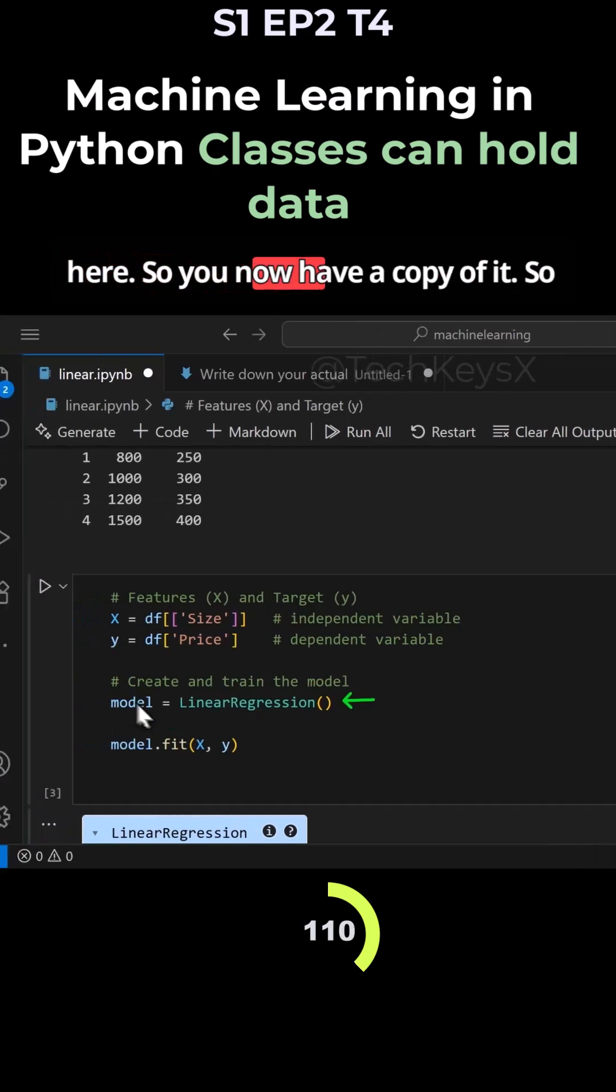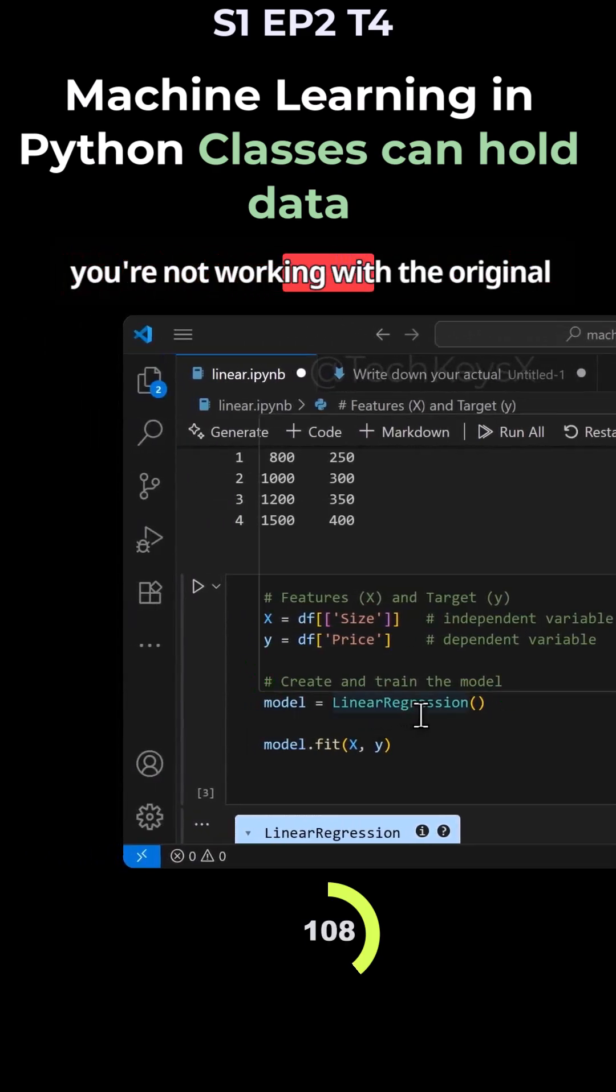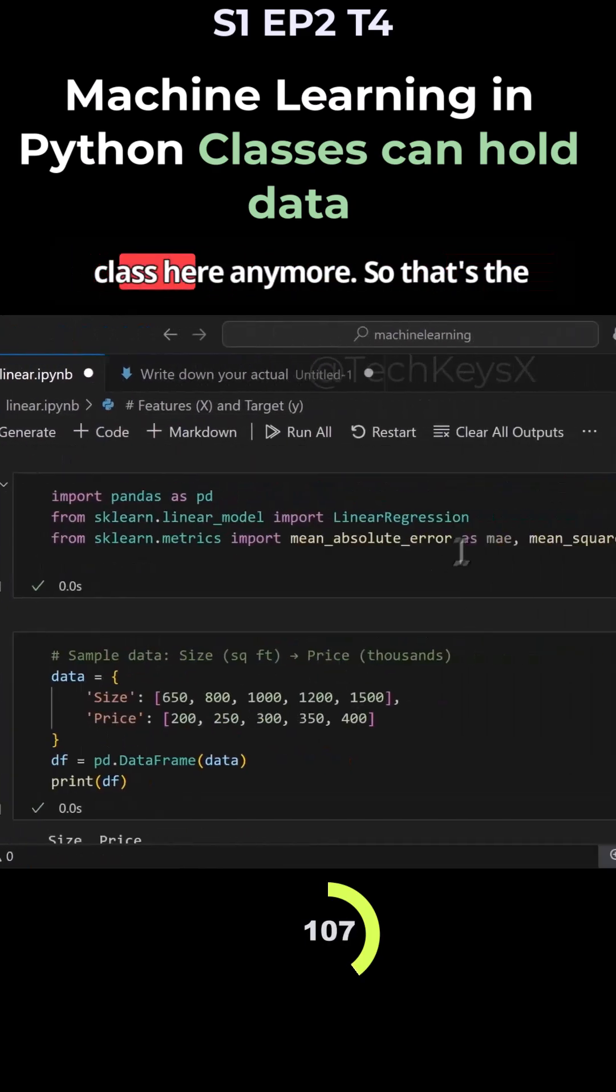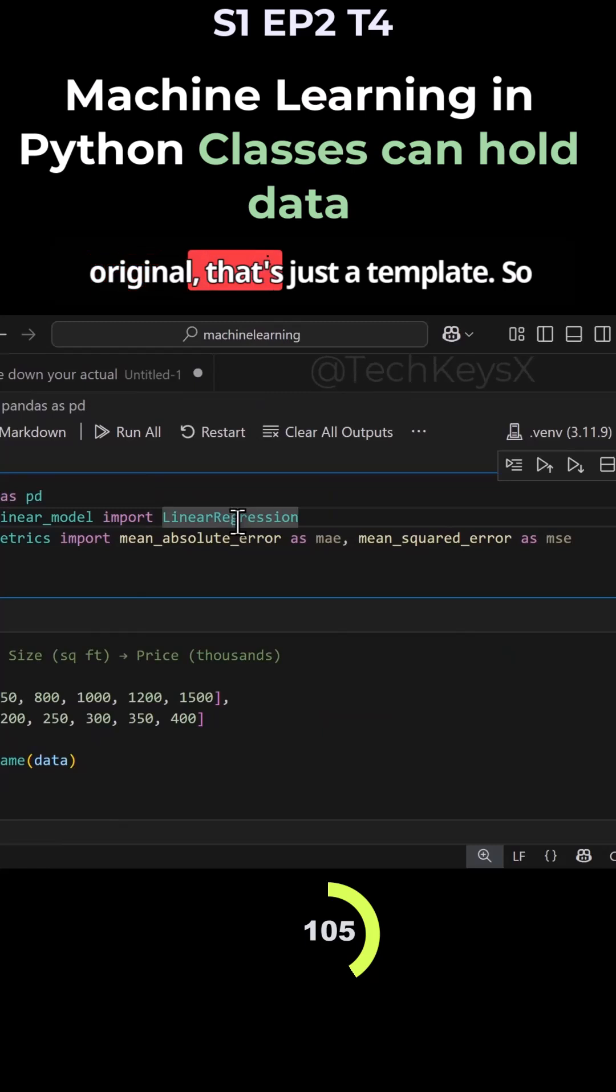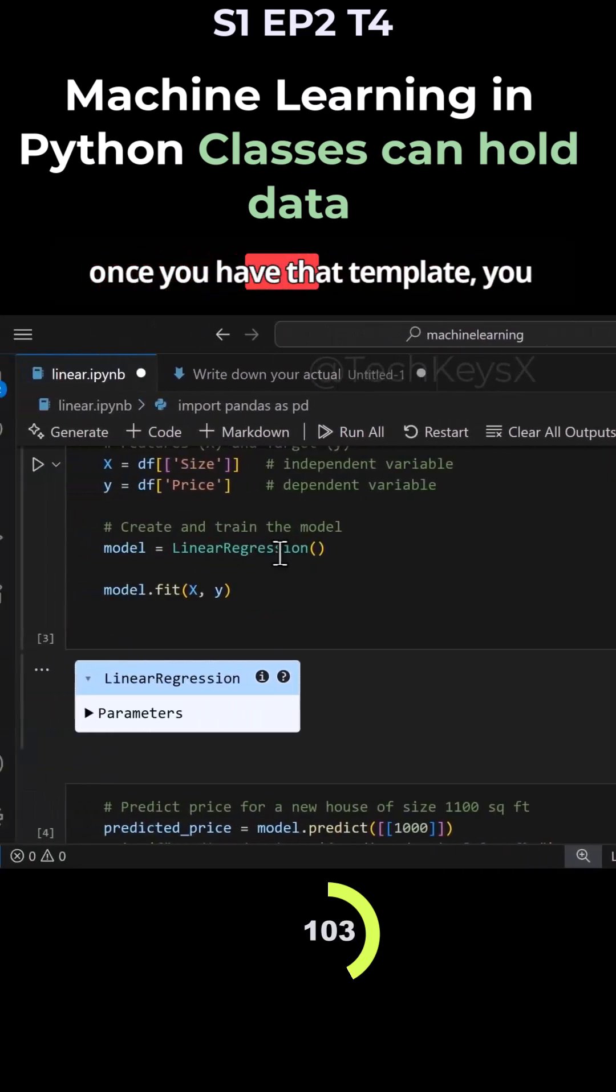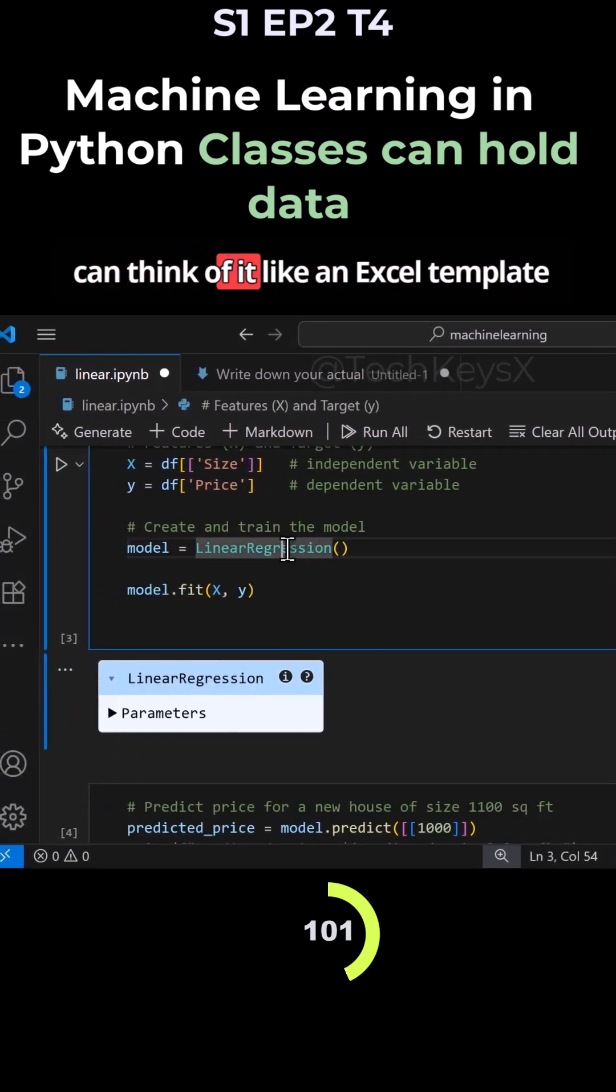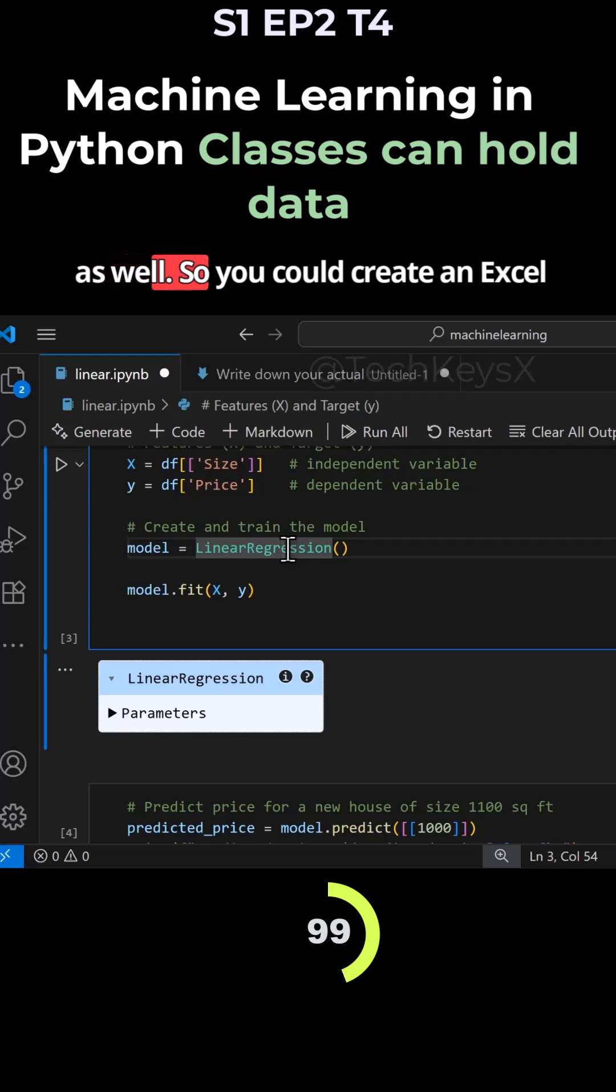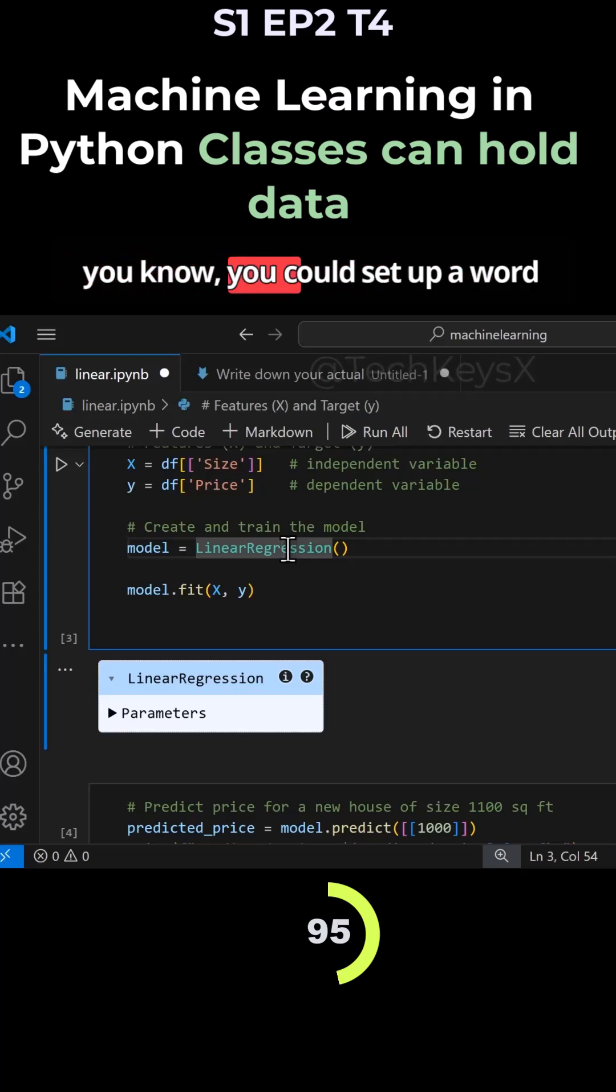Now you have a copy of it, so you're not working with the original class anymore. That's the original, that's just a template. You can think of it like an Excel template as well.